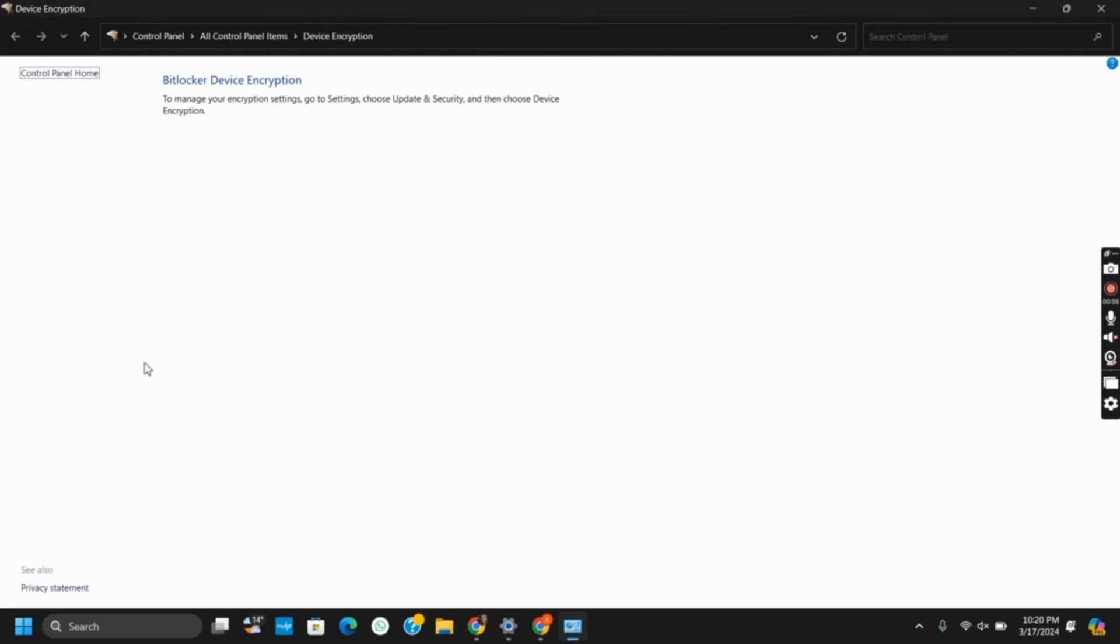But what if you forgot your password or lose your recovery key? This is when BitLocker recovery comes in. BitLocker recovery is a process to regain access to your encrypted data when you cannot unlock it using usual methods.